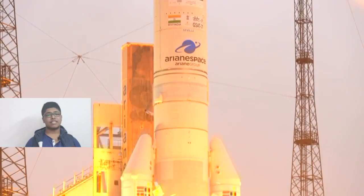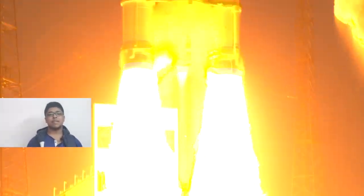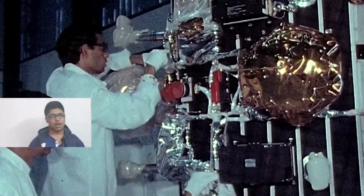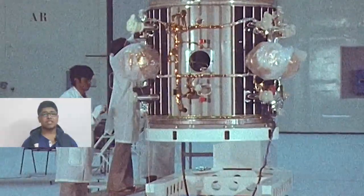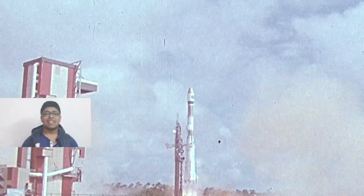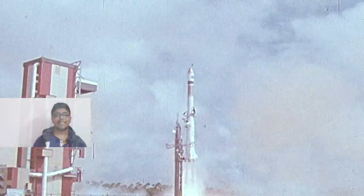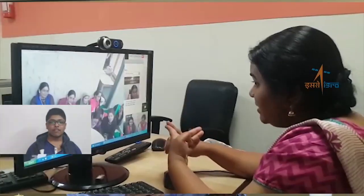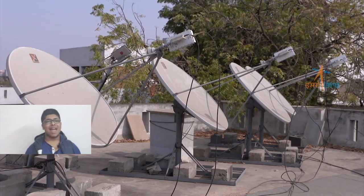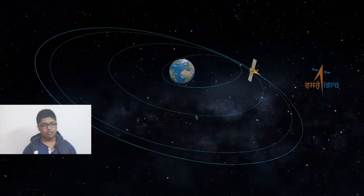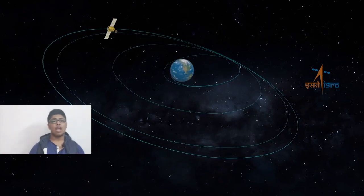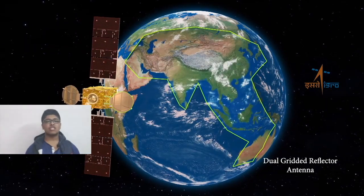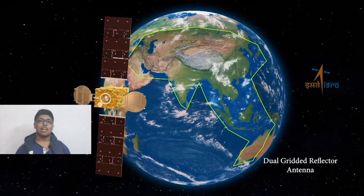It is to serve as a replacement to INSAT-4A spacecraft services with enhanced coverage. The satellite provides Indian mainland and islands coverage in Ku band and extended coverage in C-band, covering Gulf countries, a large number of Asian countries, and Australia.